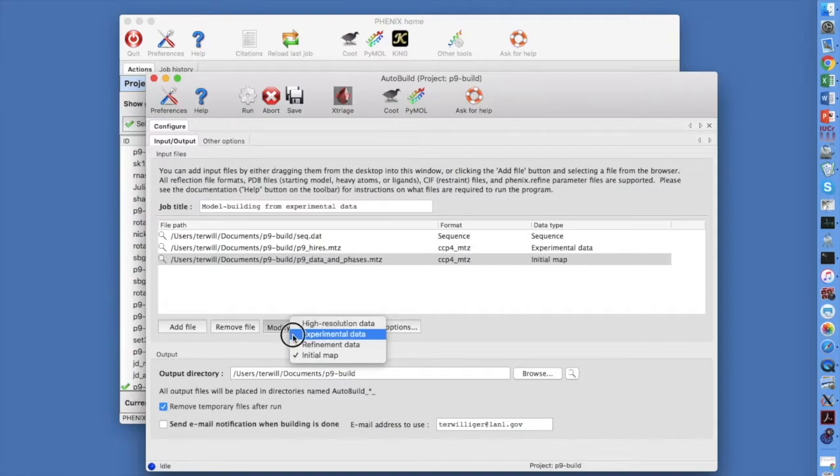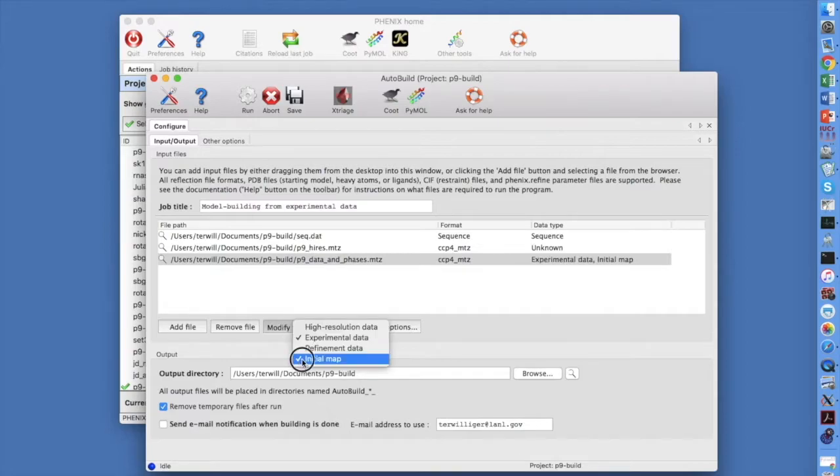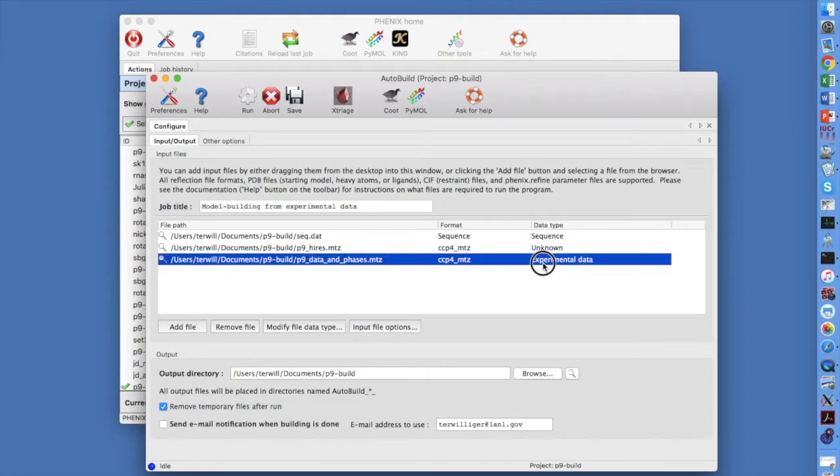Turn on Experimental Data to indicate that experimental phases are present in this file. Turn off Initial Map. Now the GUI knows this file contains experimental phase information.